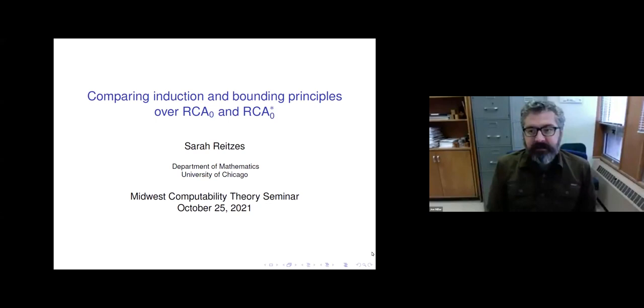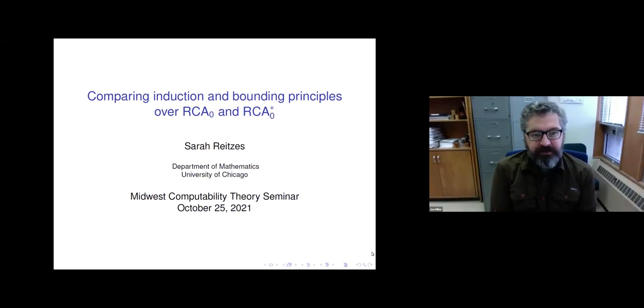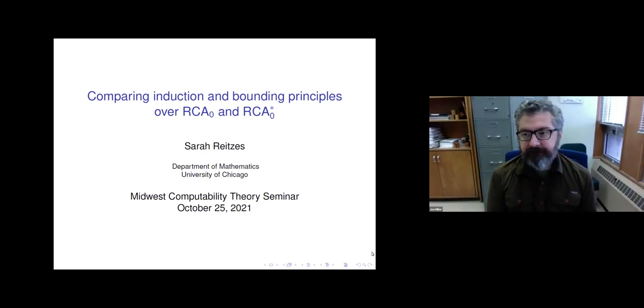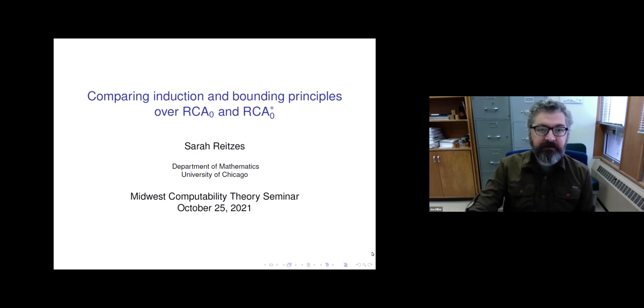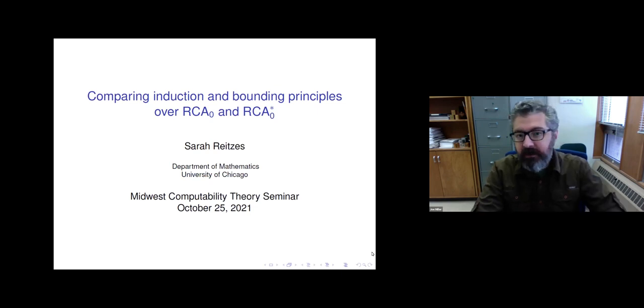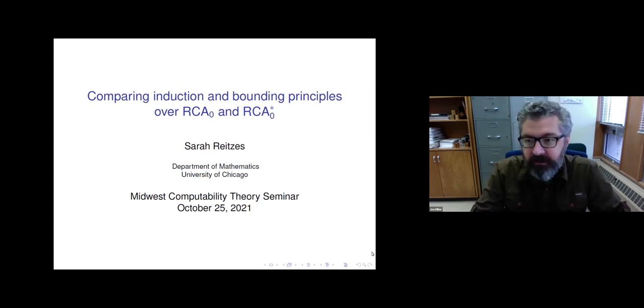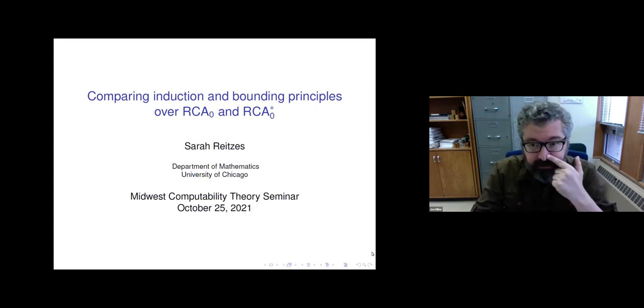It's my pleasure to welcome Sarah Reitzis, who's going to tell us about comparing induction and bounding principles over RCA₀ and RCA₀*.